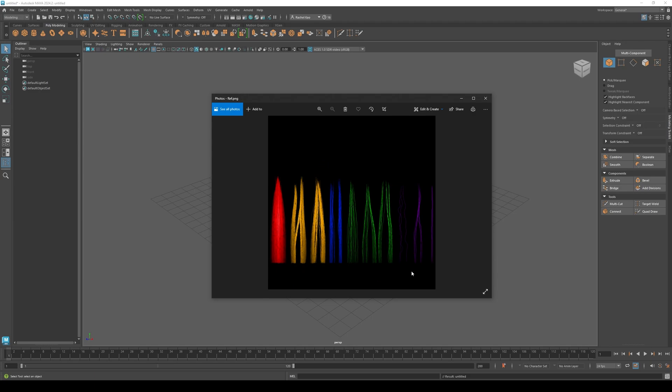This just helps me visualize how many hair cards I'll need to make, and when layering them, how to make them look natural.